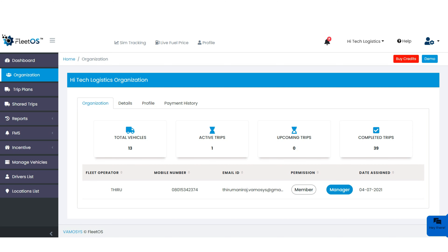In the attention tab, you get notifications from the driver if he is updating anything from his DRS application. With the DRS application, the driver can upload photos and voice messages. In the view plan tab, the owner can review the plan. Next is the next plan tab — with this, the owner can create a future plan for the same vehicle number. Please note that only one future plan can be created per vehicle with this tab.